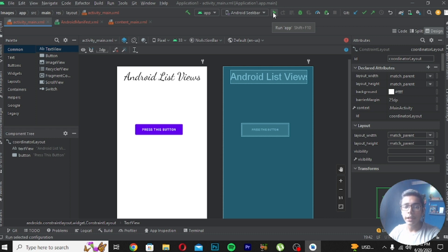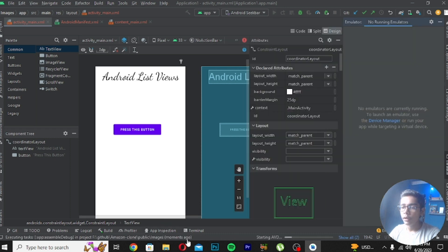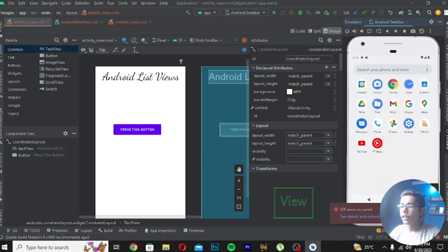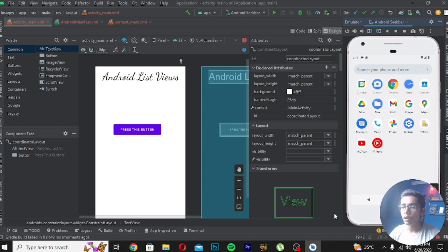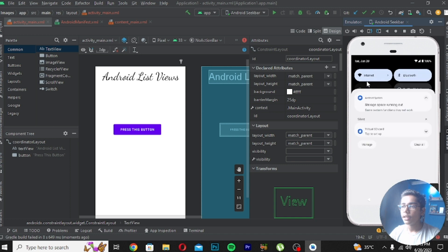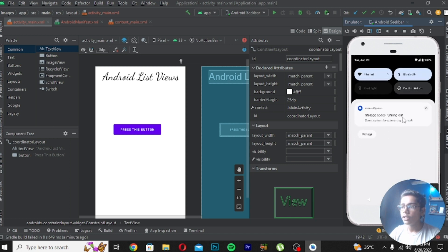Now we'll be running our emulator by pressing the Run App button — you can also press Shift+F10. I'll press Run and you can see it is starting the AVD, launching the emulator. Now it is connecting and the emulator has opened. You can use the emulator like your own mobile — downloading apps, using Gmail — but remember you should have enough space on your disk.